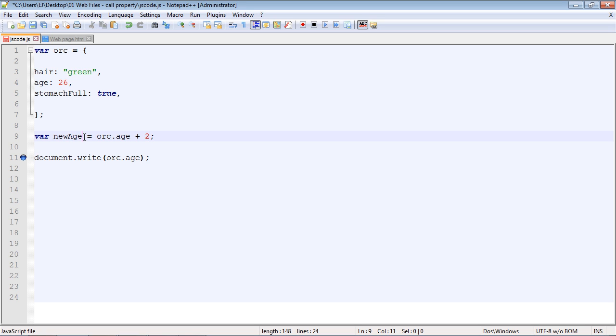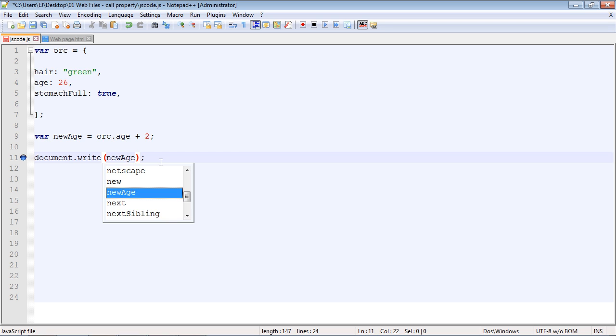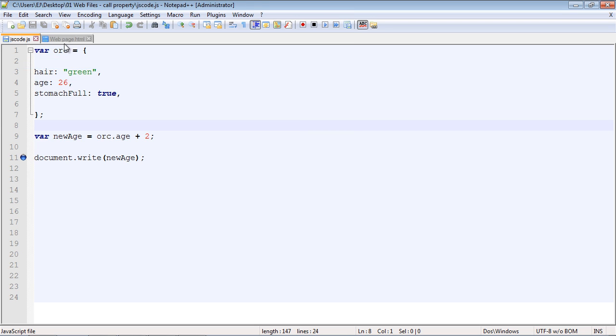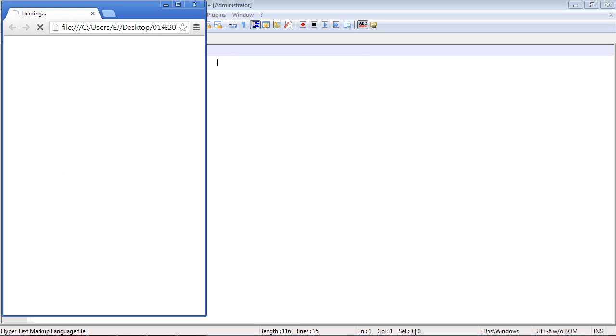We've got this new variable that we've defined to create a new age for our orc. And then down here, now we just need to specify our new variable that's holding our new age. We'll run this and we should get 28, and we do.